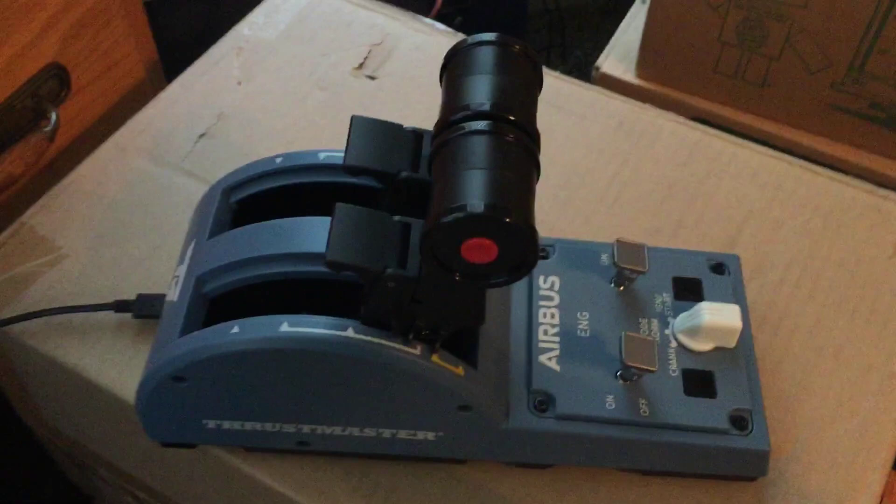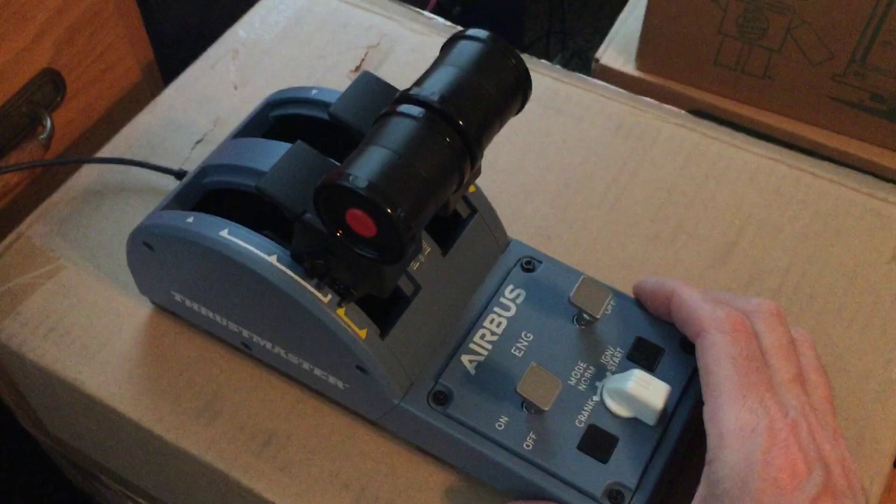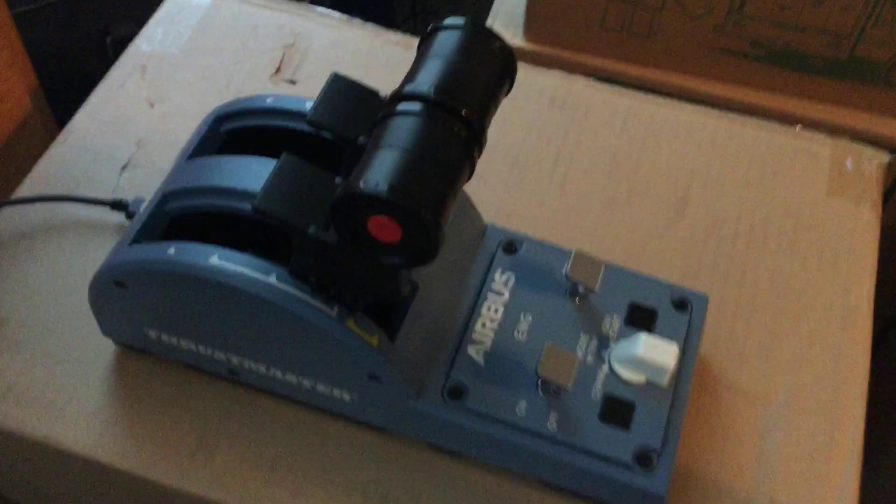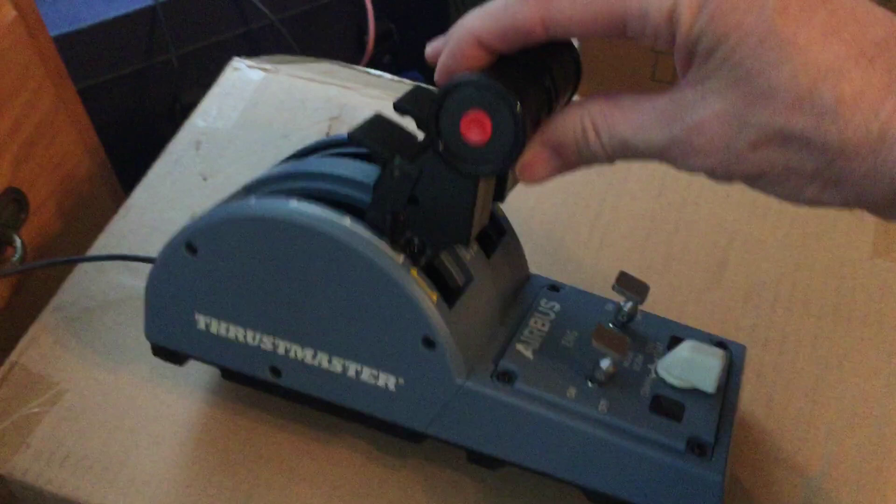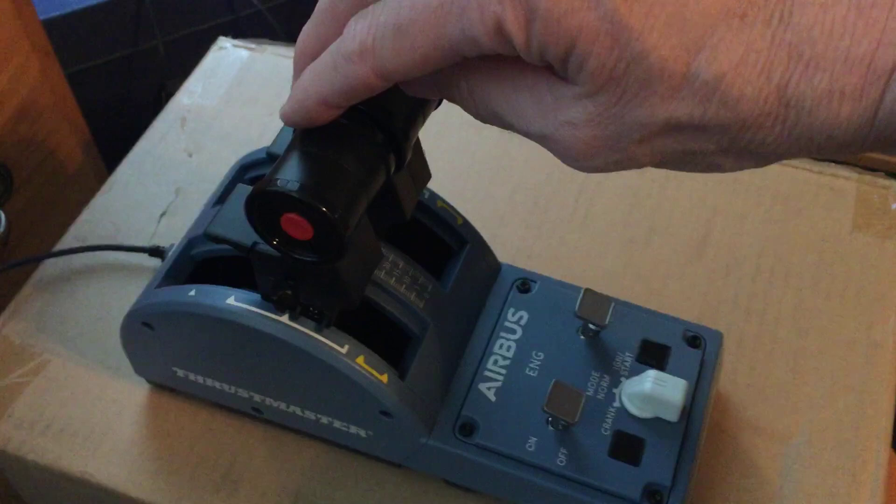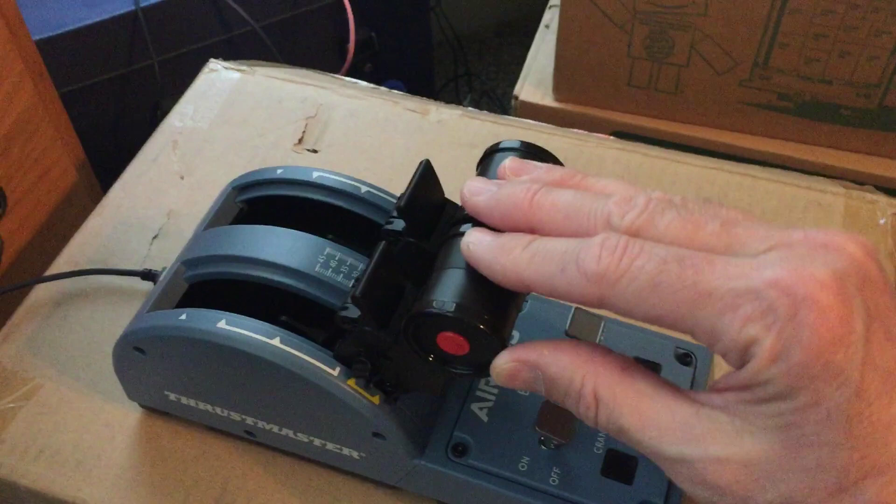Well hello, so here we have a Thrustmaster Airbus Throttle Quadrant. If you're like me, you have this thing and you're trying to get it set up in X-Plane. You want to get it calibrated so that it doesn't show the simulator throttles being up here, or you have trouble getting it to go back in reverse into the simulator. So we're going to get that set up here and I'll show you how to do it.